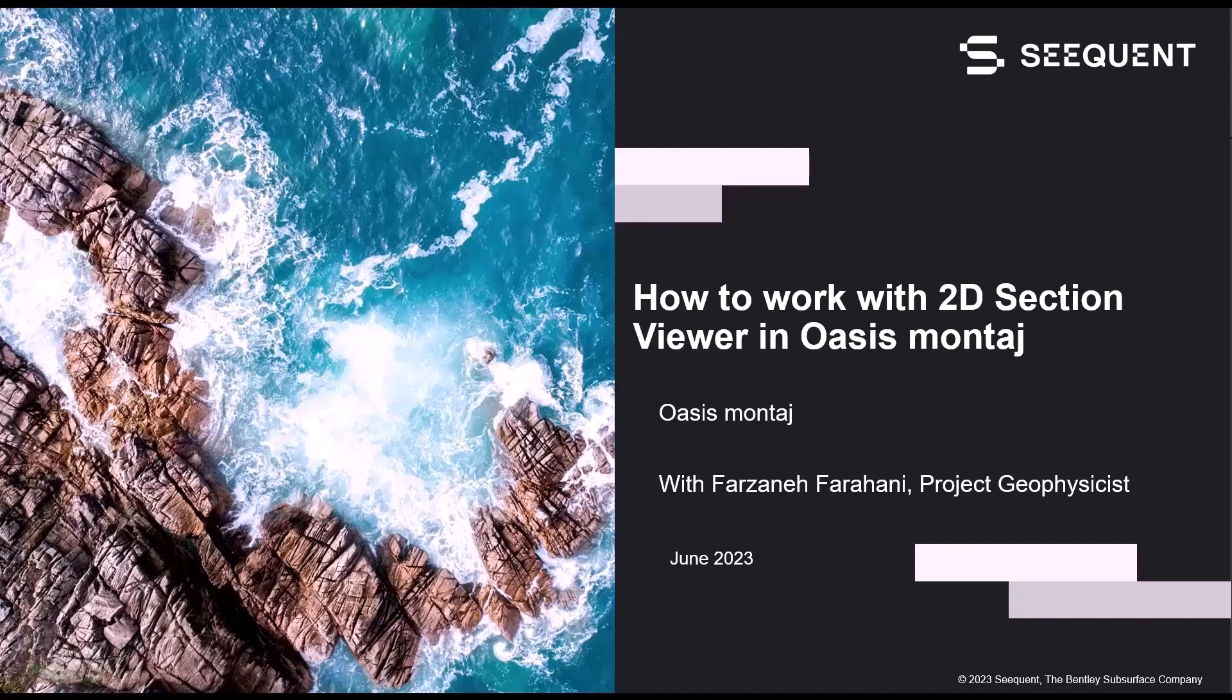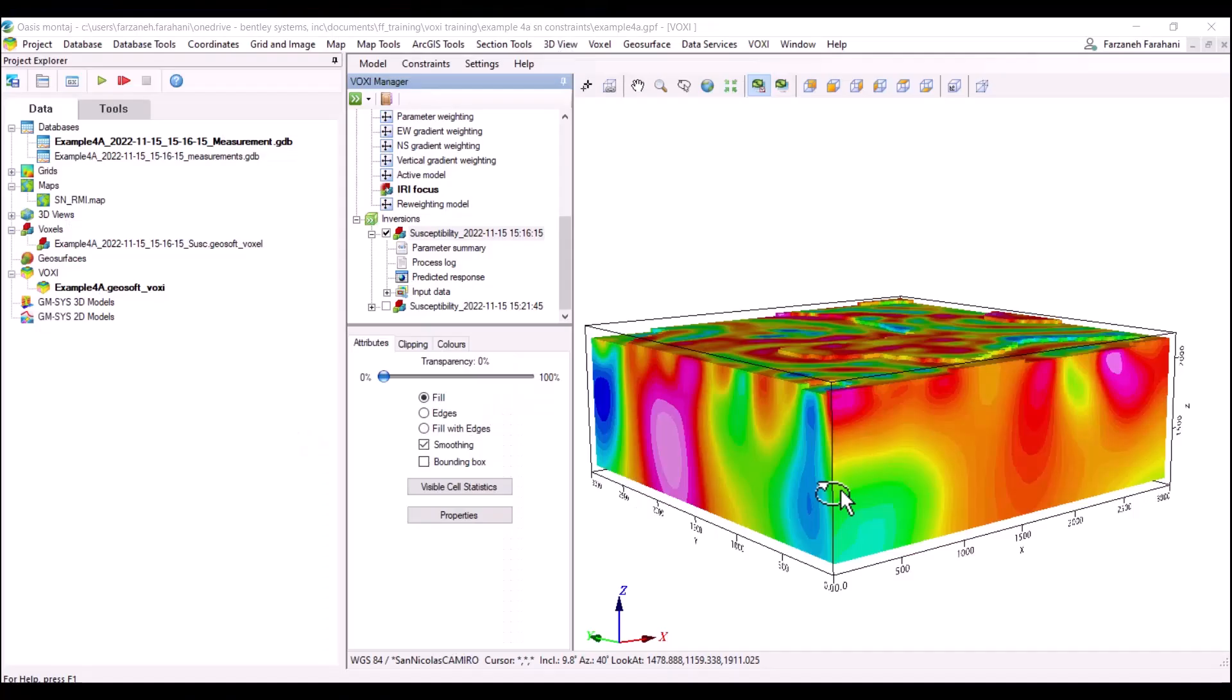Hello, my name is Farzane Farahani and I'm a project geophysicist here at Sequent located in our Toronto office. In this video, I'm going to show you how to work with 2D section viewer in Oasis Montage. Let's jump into Oasis Montage.